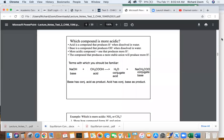An acid is a compound that produces H+ when dissolved in water, and a base is a compound that produces OH- when dissolved in water. If I'm talking about which compound is more acidic, I'm looking at the one that produces more H+. The compound that produces a more stable anion will produce more H+. That's what's going to drive everything we're talking about here.